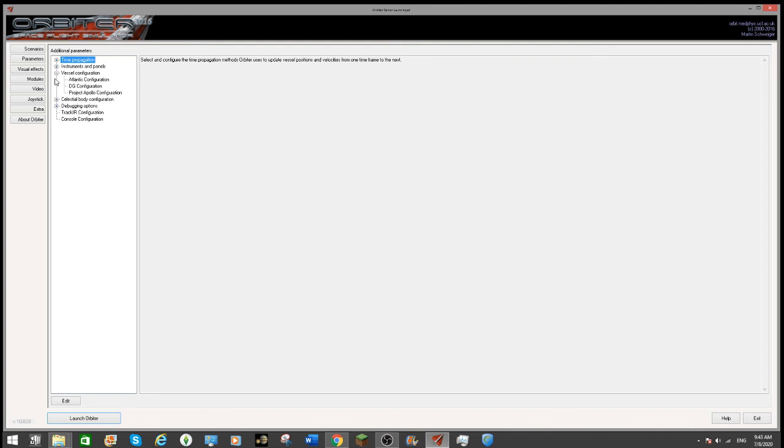For me there is three tabs. Basically if you didn't have Project Apollo installed, you'd just have the two. But if you click on here, it pulls up a configuration window.